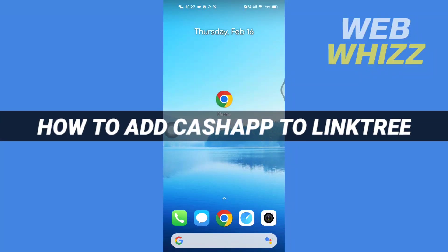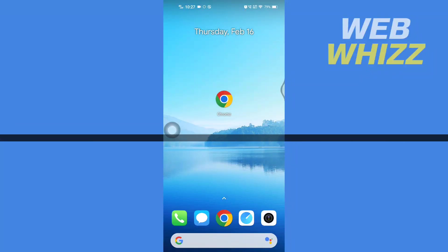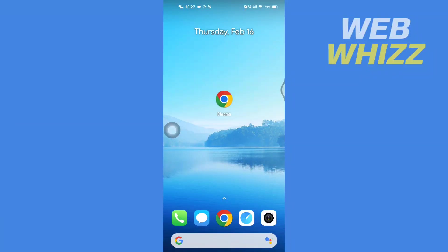How to add Cash App to Linktree. Hello and welcome to our channel WebWhizz. In this tutorial, I'm going to show you how you can easily add Cash App to your Linktree, so please watch till the end to properly understand the tutorial.